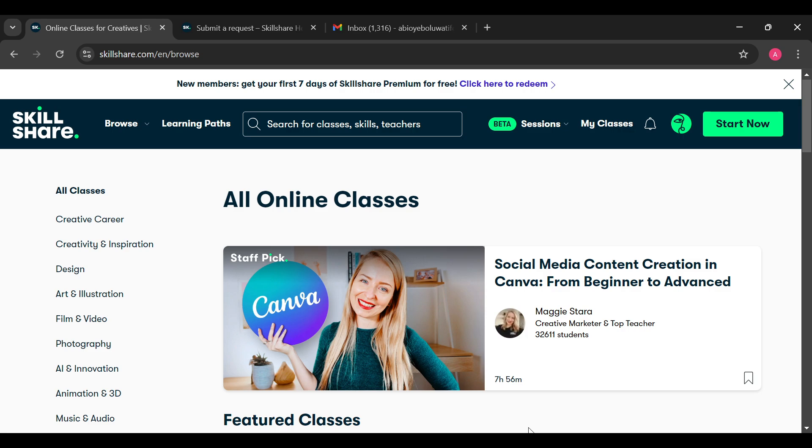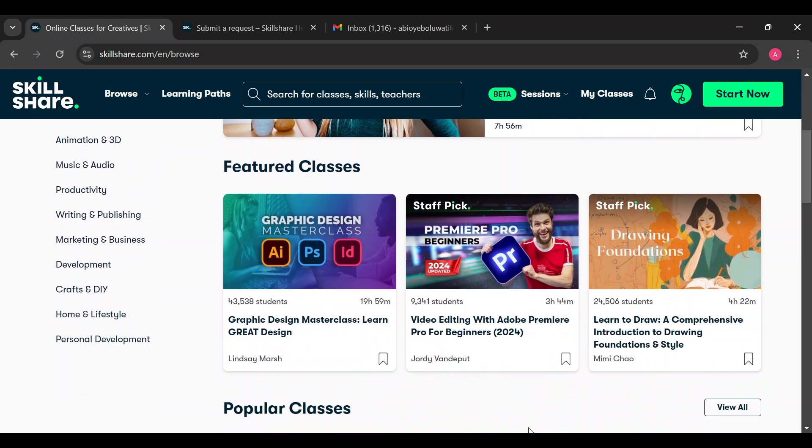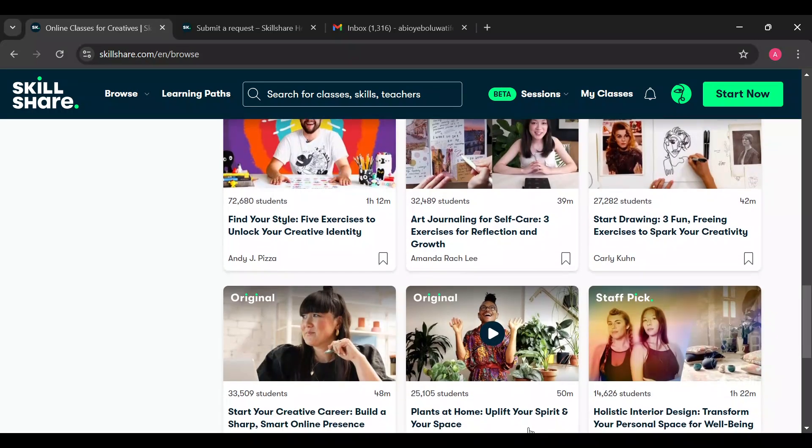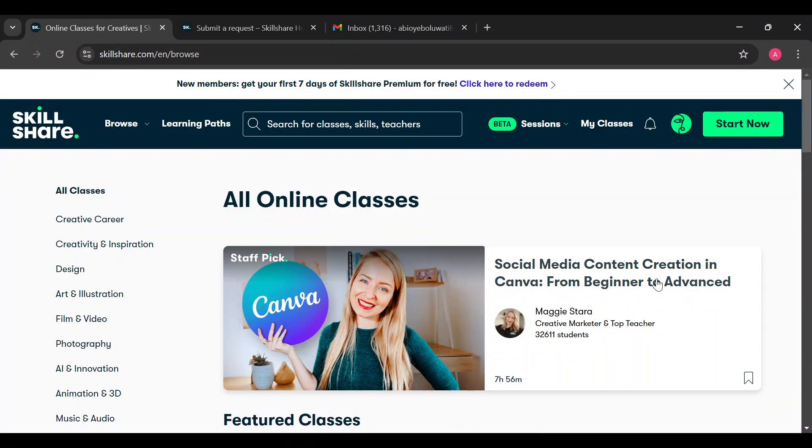Skillshare account, just like I've done here. Once you're logged in you will be brought to the page where you would see a number of classes. Once you can see that, move to the top right corner where you can see your profile icon in between the notifications icon and the start now icon.